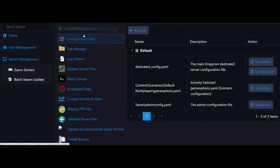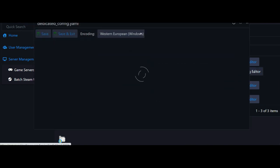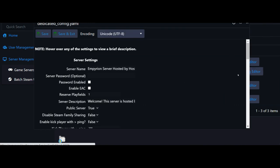The next thing you want to do is come into your configuration files. It'll bring up this page. We want to edit our dedicated yaml file, we will edit our game options file, and then if you need to add admins you edit your last file here. We'll go ahead and come into the config editor.